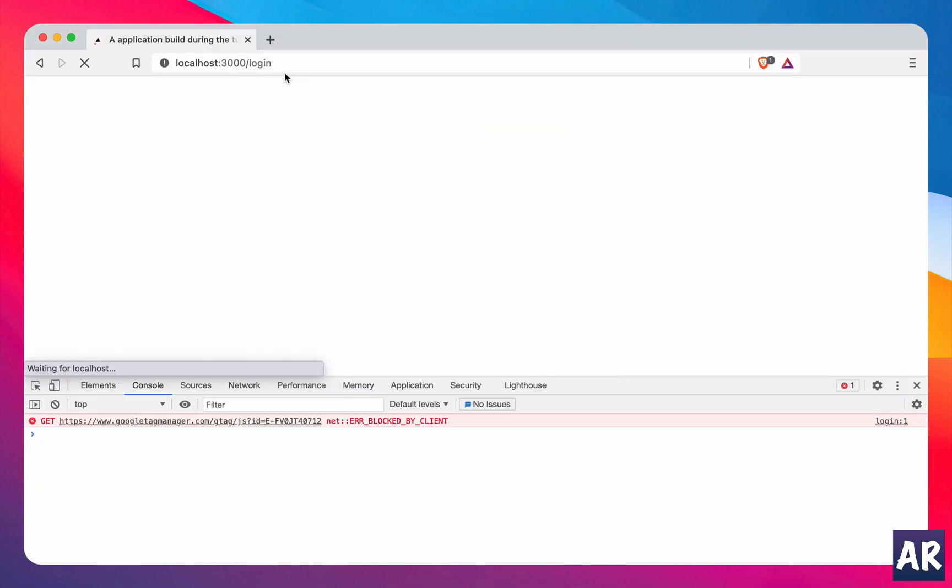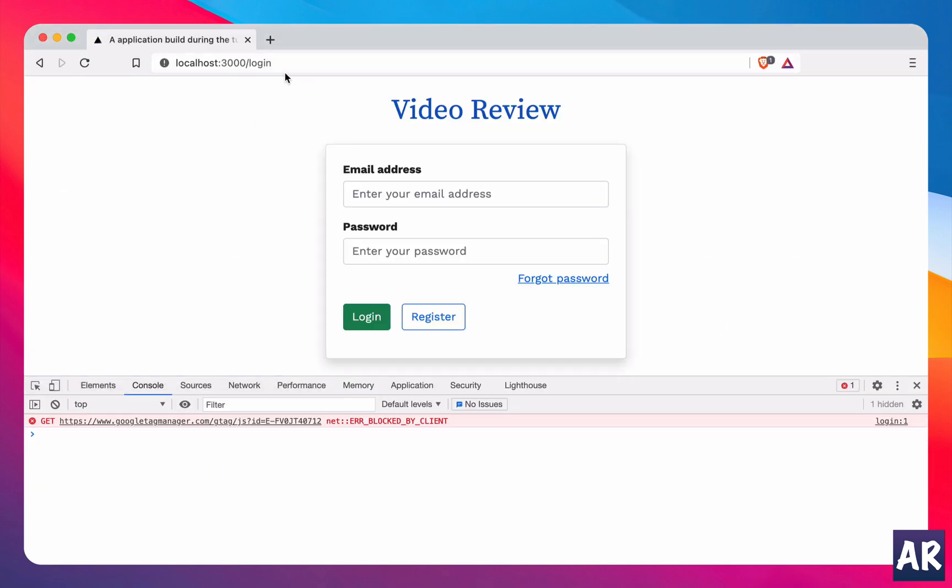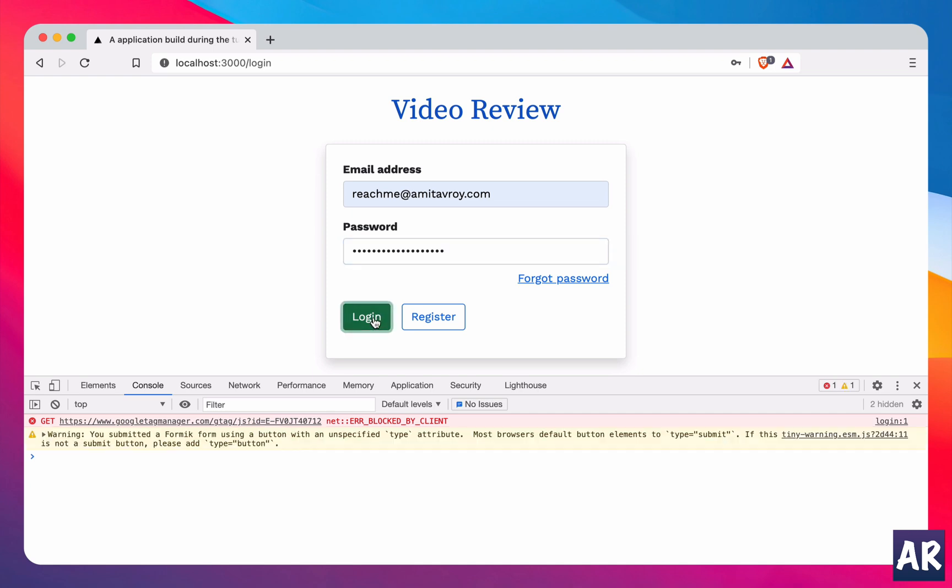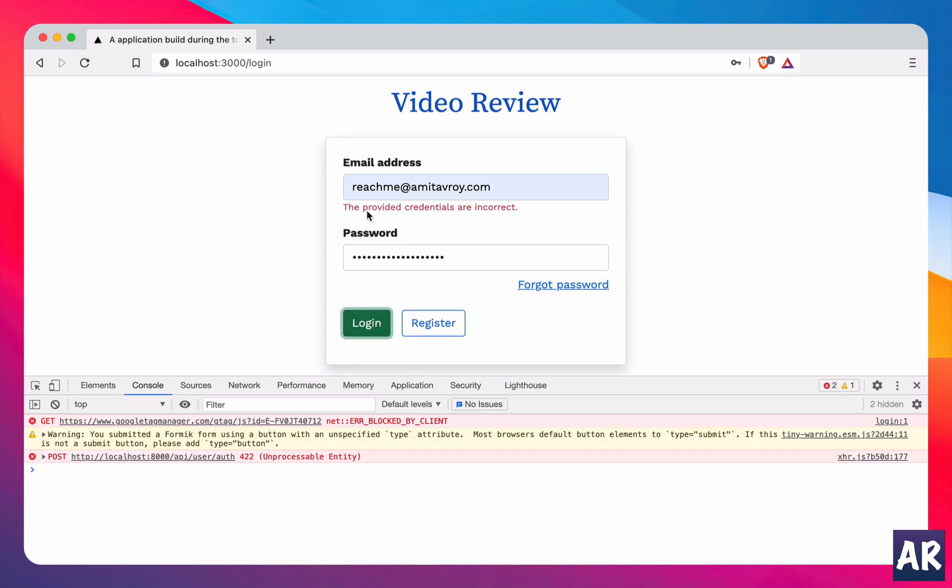Now if I run my application again, successfully compiled. We'll refresh the application and if I try to login with the wrong password, you can see it does give user feedback that the provided credentials are incorrect and that's what we want.